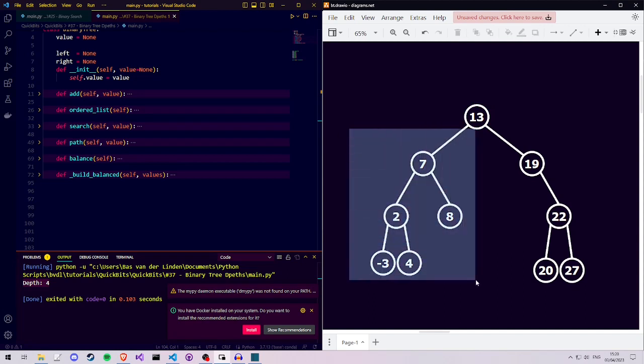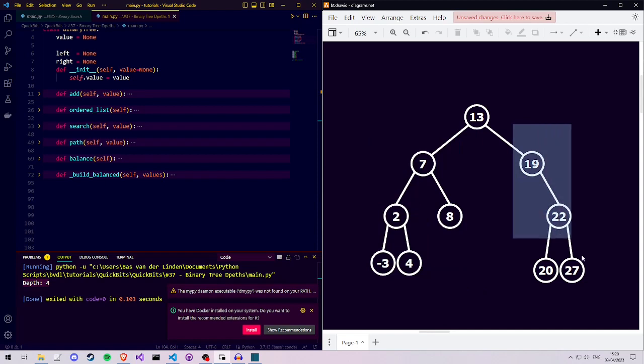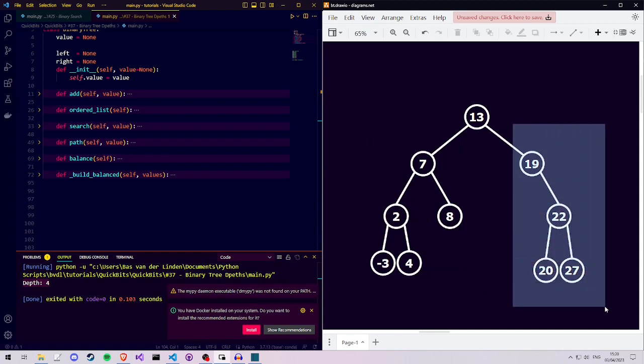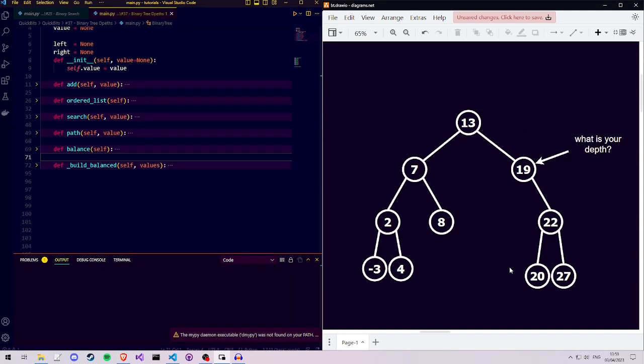and then we check if the left subtree has a larger depth, then add the left subtree depth. If the right subtree has a larger depth, then add the right subtree depth. This definition of the depth function works for every node in the tree.